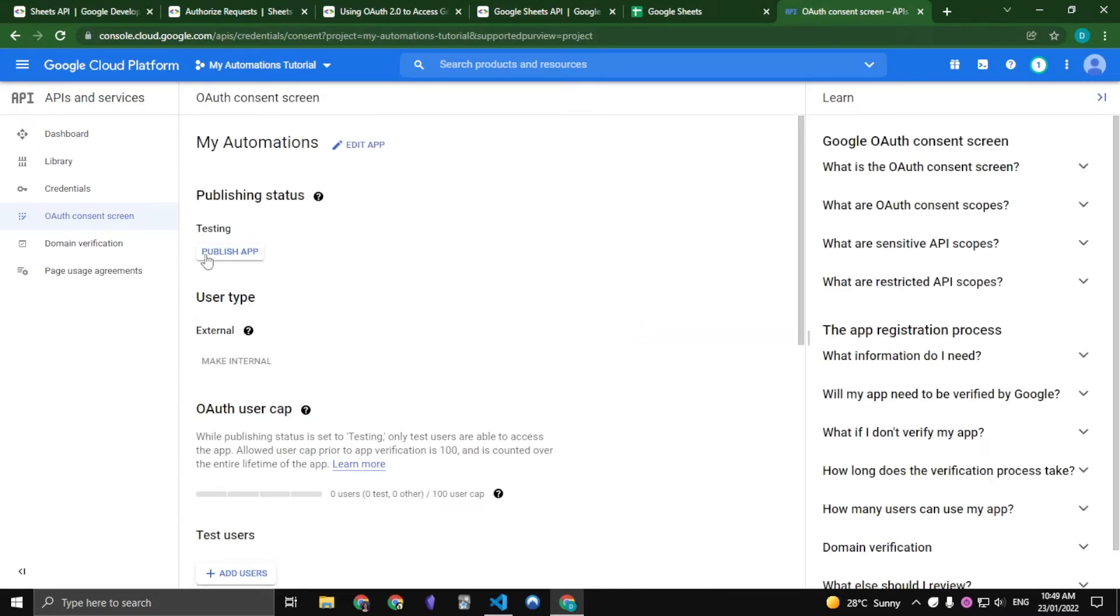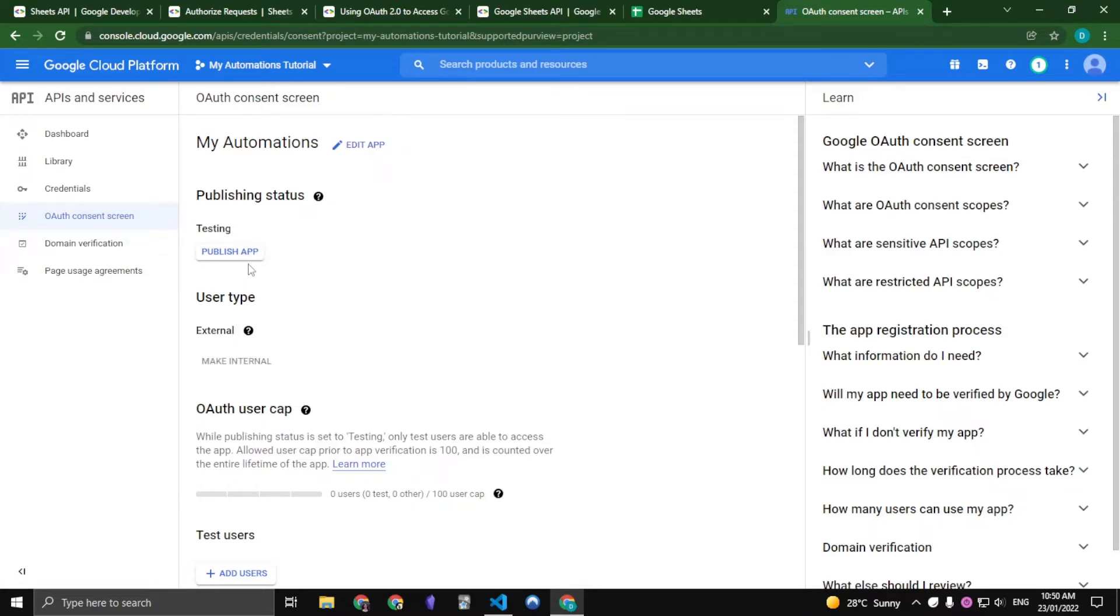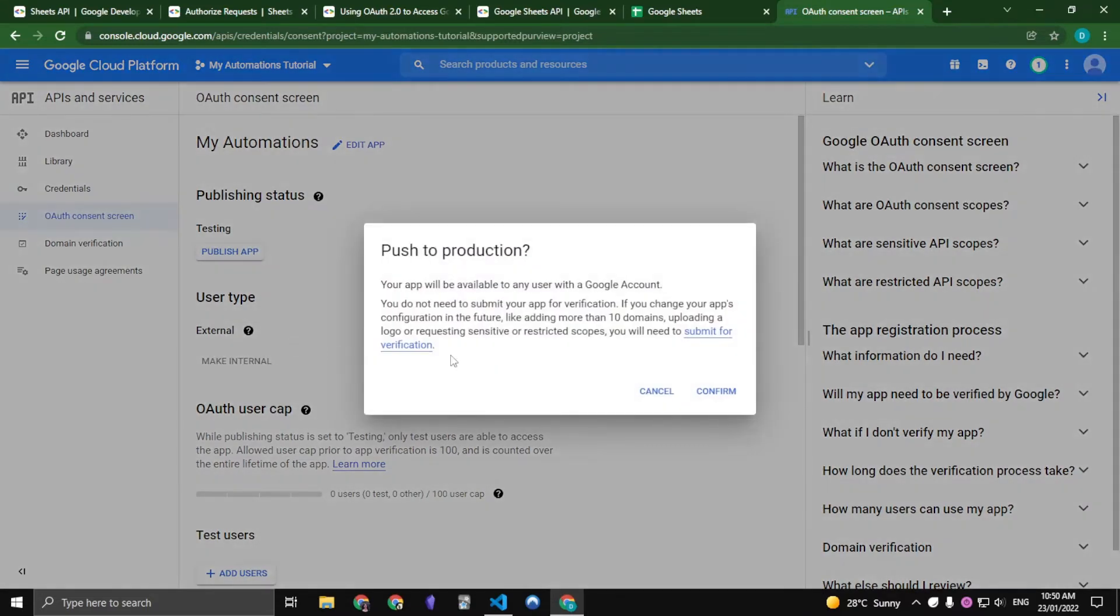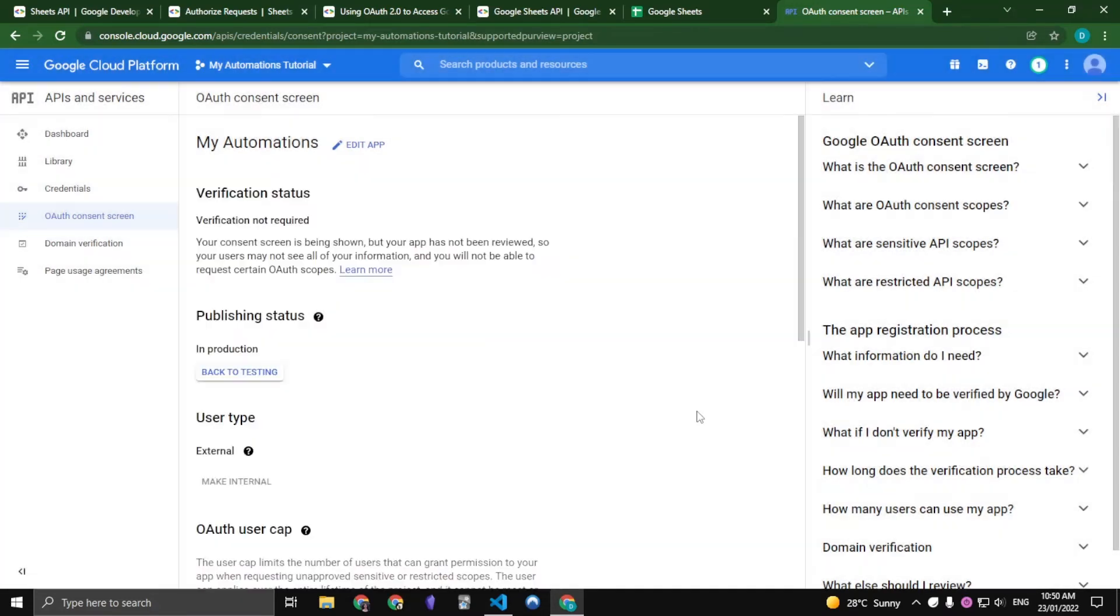And then you want to click Publish app. If we don't publish this app, then our refresh tokens which get generated from this OAuth consent screen won't stay for longer than 7 days. So let's just publish the app. Confirm.